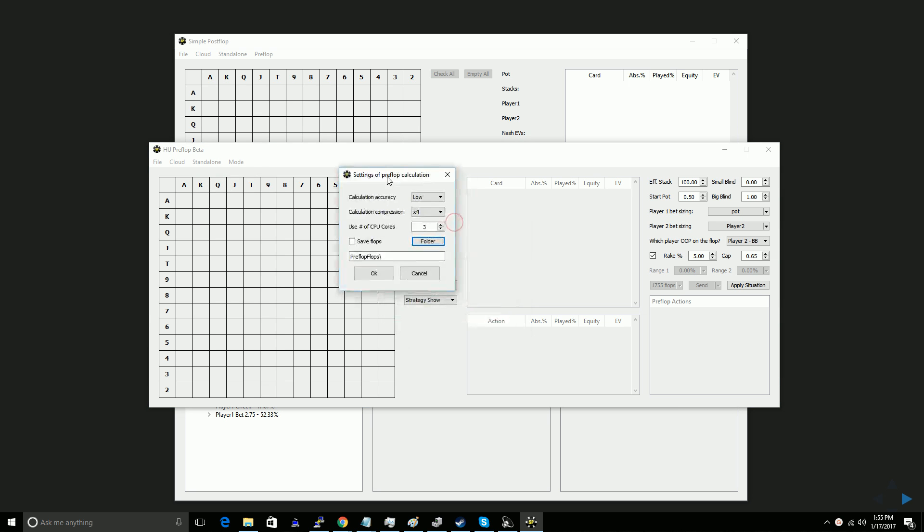The settings has a few options. The calculation accuracy, that's going to be how low your Nash distance is. I usually keep this at low to reduce the computation time, but if you have something where you really want the results to be super accurate and you don't mind it running for a long time, you can adjust this to low, medium, and high.